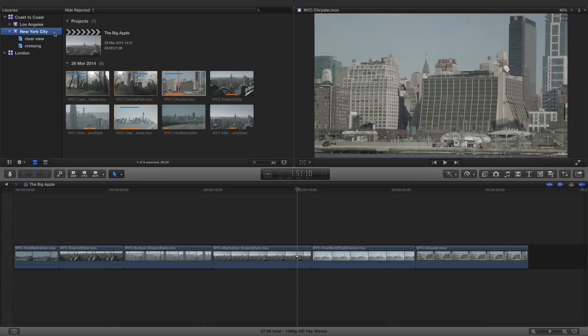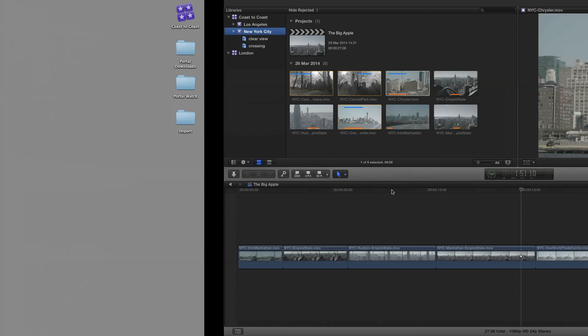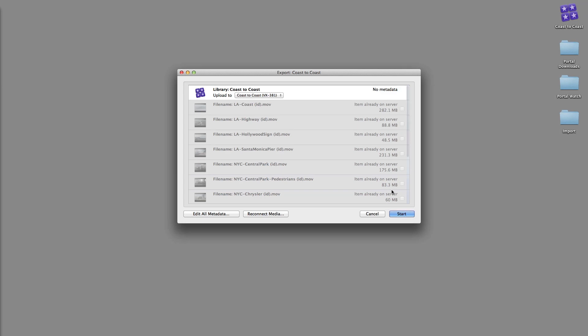Export another XML file to save the changes. As you will have come to expect, Portal recognizes all of the media and only needs to upload the changed library.